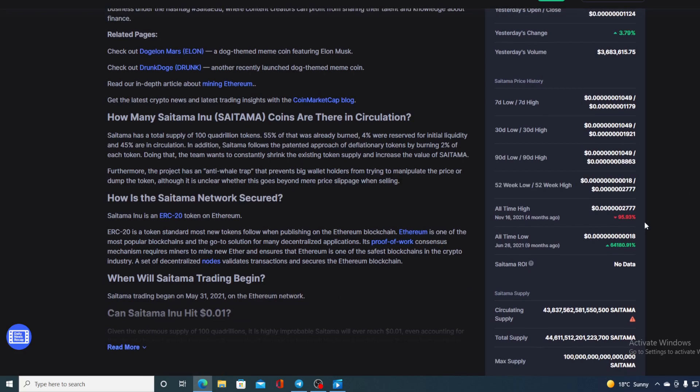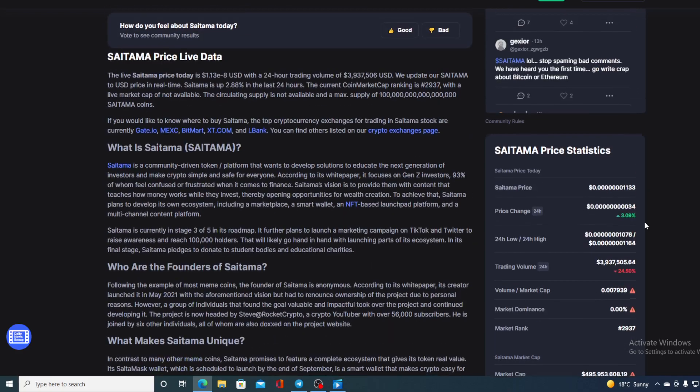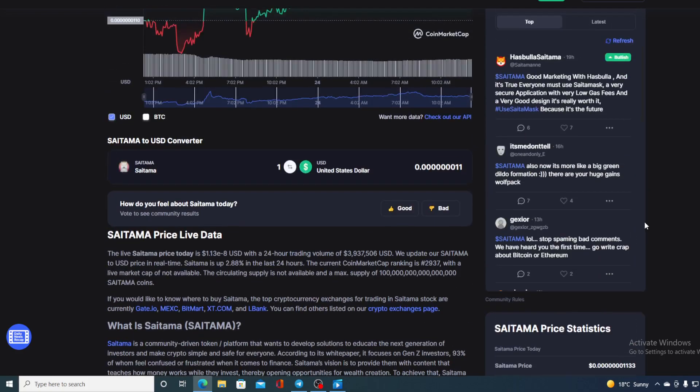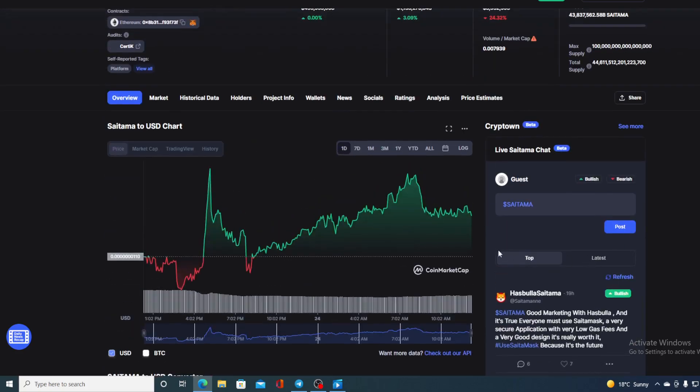at the moment, we are 95.93% away from that goal. But in the past, Saitama has actually shown that it is able to recover pretty quickly.